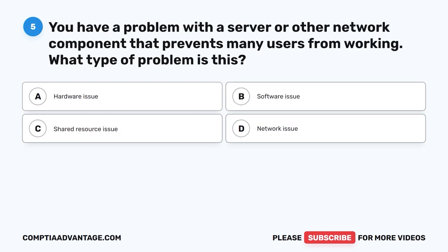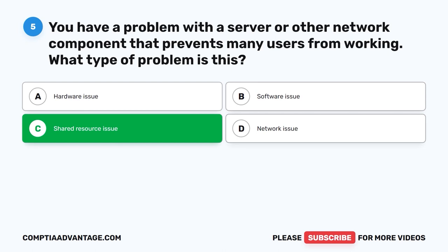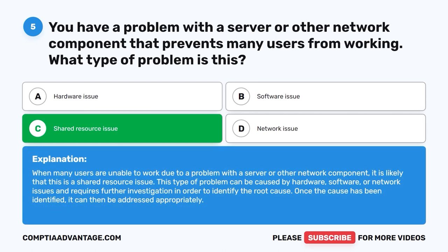Question 5. You have a problem with a server or other network component that prevents any users from working. What type of problem is this? A. Hardware issue. The correct answer is C. Shared resource issue. When many users are unable to work due to a problem with a server or other network component, it is likely a shared resource issue. This type of problem can be caused by hardware, software, or network issues and requires further investigation to identify the root cause.